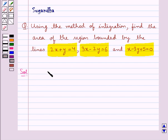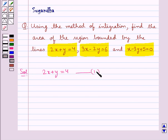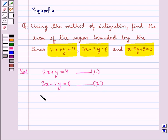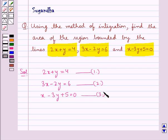We are given the lines: 2x plus y equal to 4 — let this be equation 1; 3x minus 2y equal to 6 — let this be equation 2; x minus 3y plus 5 equal to 0 — let this be equation 3. We have to find the area of the region bounded by these three lines.